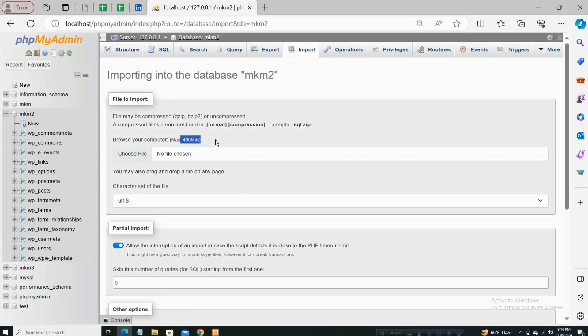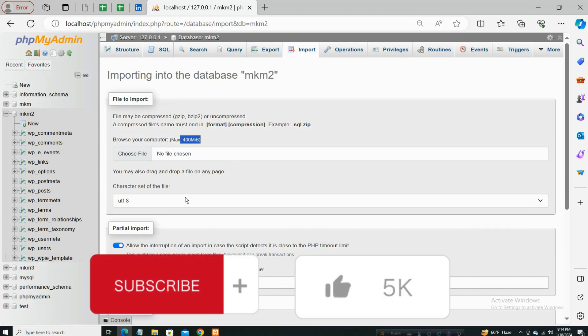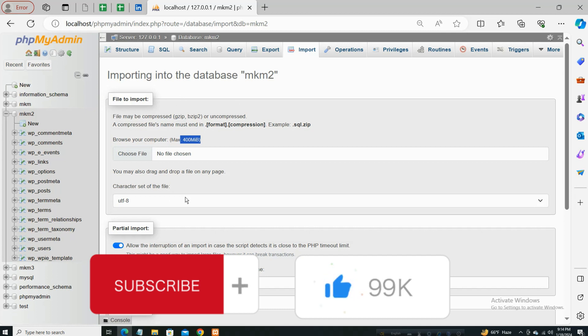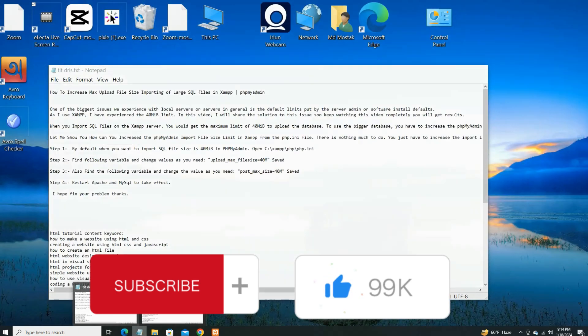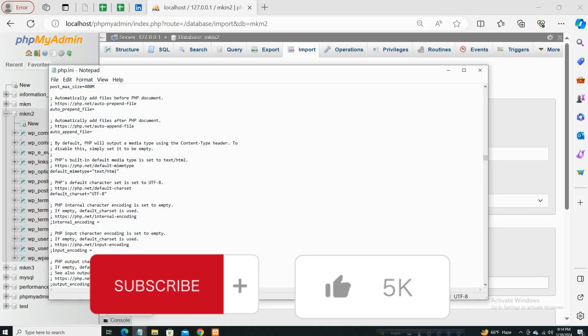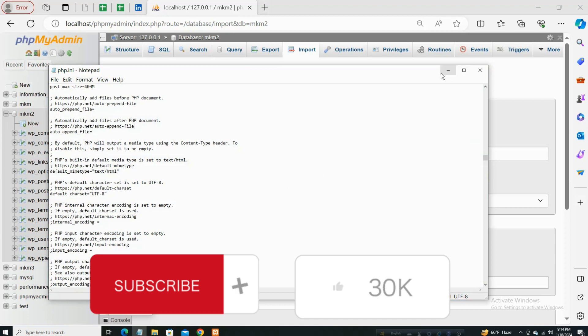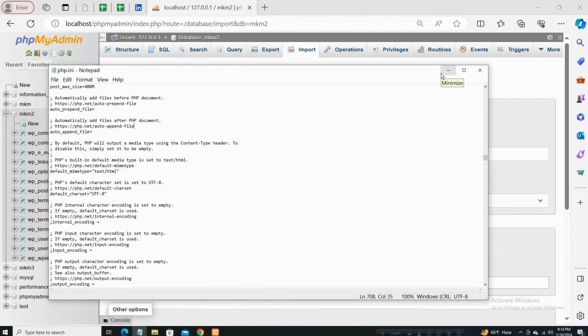400, right? So some minutes ago it was only 40, and now it's 400. So if you want to increase to any type of number, just change the number in this php.ini file. Thank you so much for watching the full video. I hope this video was helpful for you. Thank you.